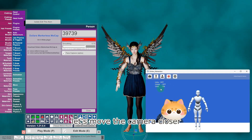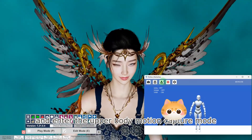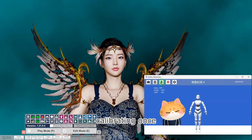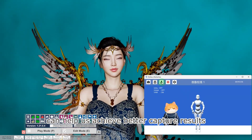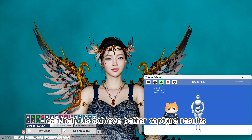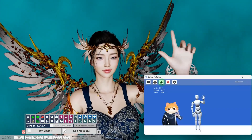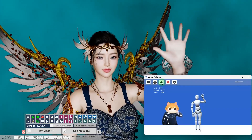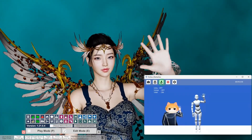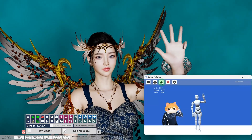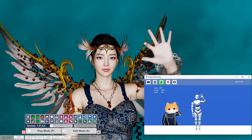Let's move the camera closer and enter the upper body motion capture mode. Calibrating once before motion capture can help us achieve better capture results.